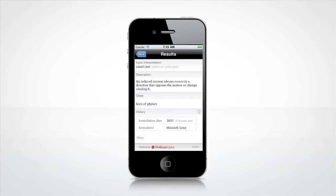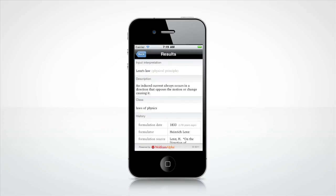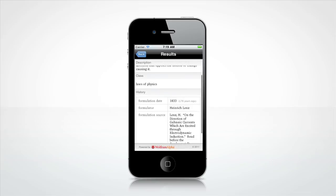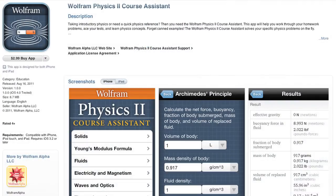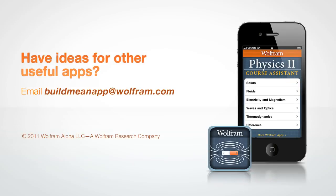Of course, these are only a few examples of all that the Wolfram Course Assistant app for Physics 2 has to offer. Download it from the App Store and see for yourself! Have neat ideas for other useful apps for your courses? Send us a note at buildmeanapp@wolfram.com.